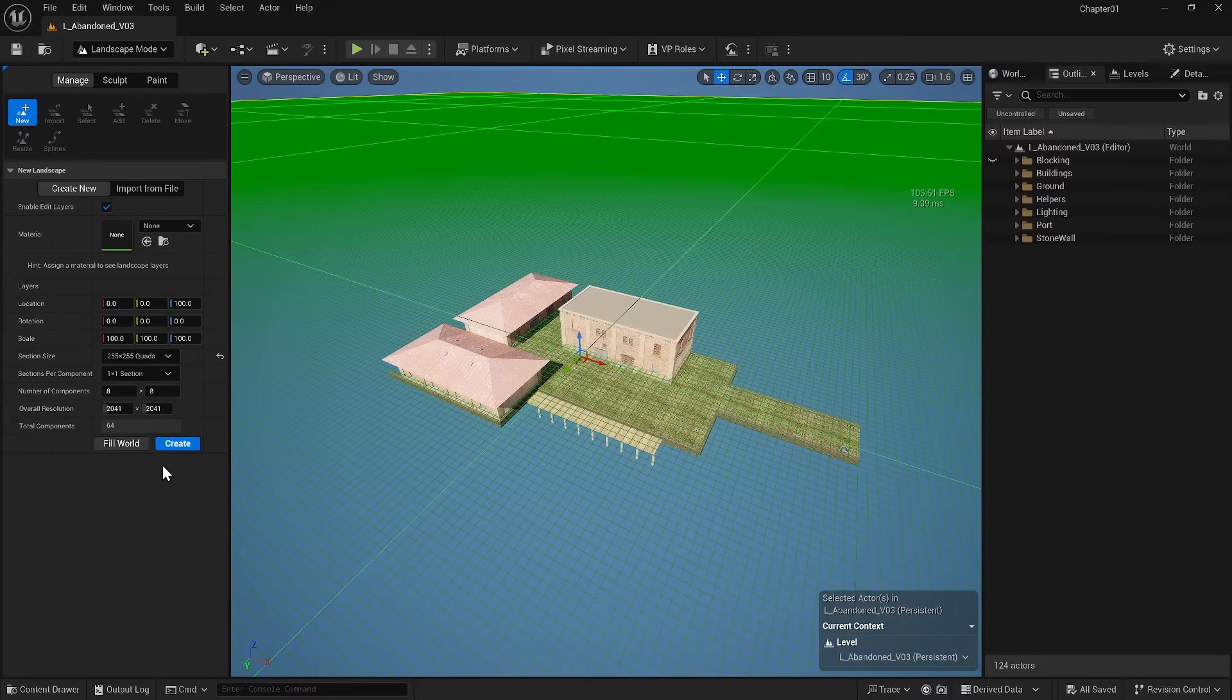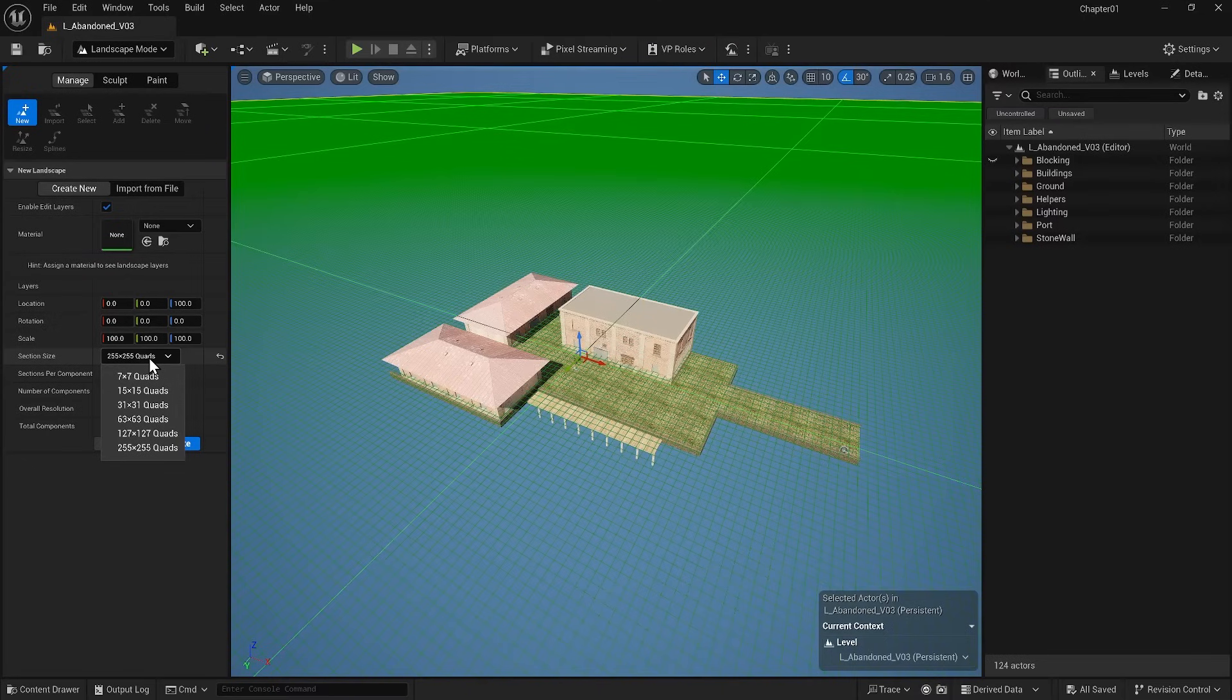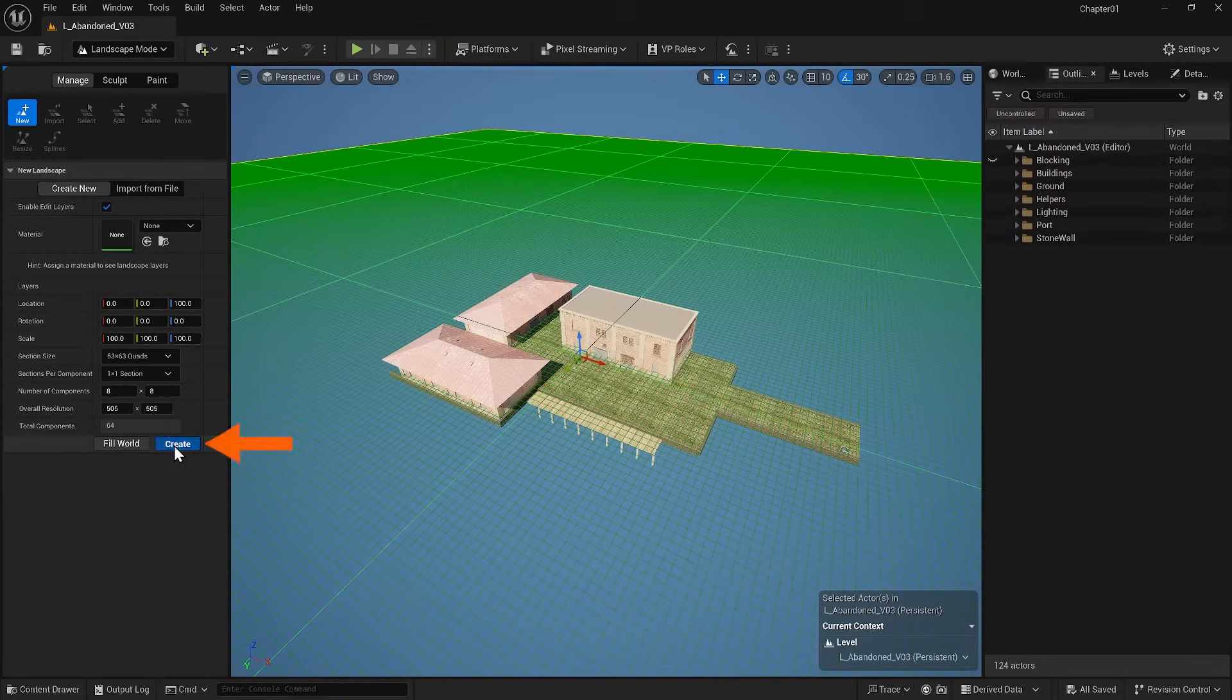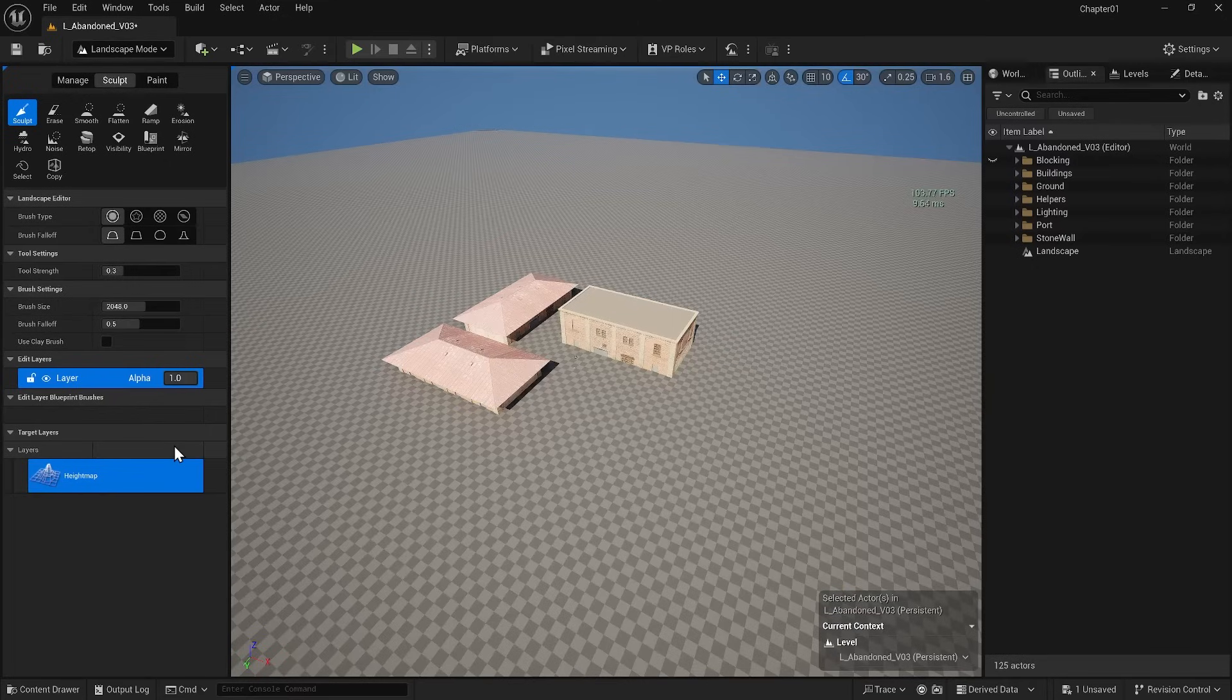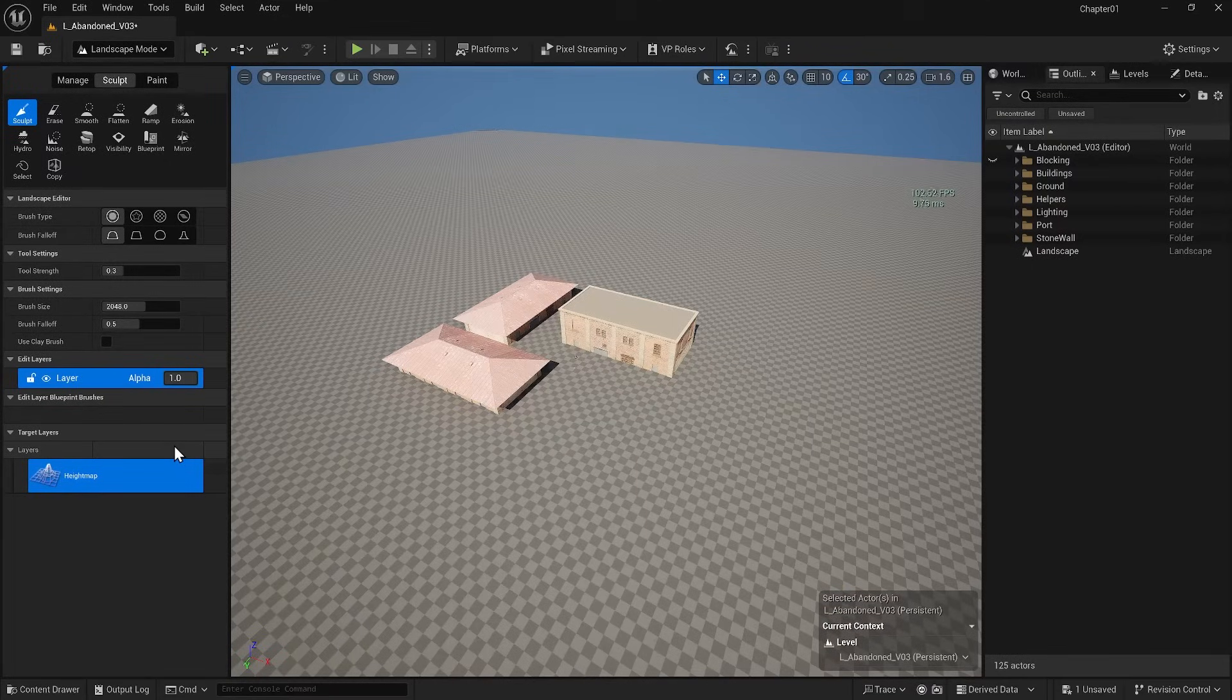The most important option here is Grid Size, which can increase the landscape size if we need more space. However, the original grid works fine for this training. When we hit Create, it will create a landscape for us and immediately take us to the Sculpt section.